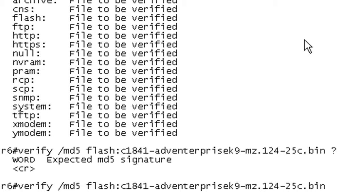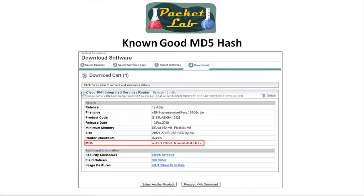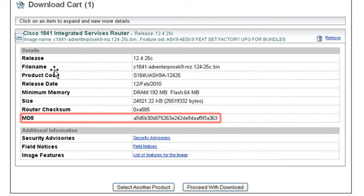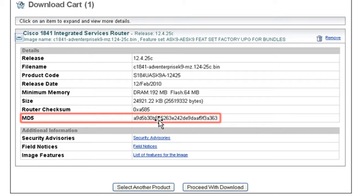Here's where you get your known good MD5 hash. This is what you're going to see when you're out on Cisco.com and you're downloading an image. It'll give you the image name and some details - the release, file name, etc. What you're looking for here is MD5, which is the MD5 checksum. So what I do is I cut and paste this. I'll copy this and then run the verify command on the router and specify the known good, and that way it'll compare that.